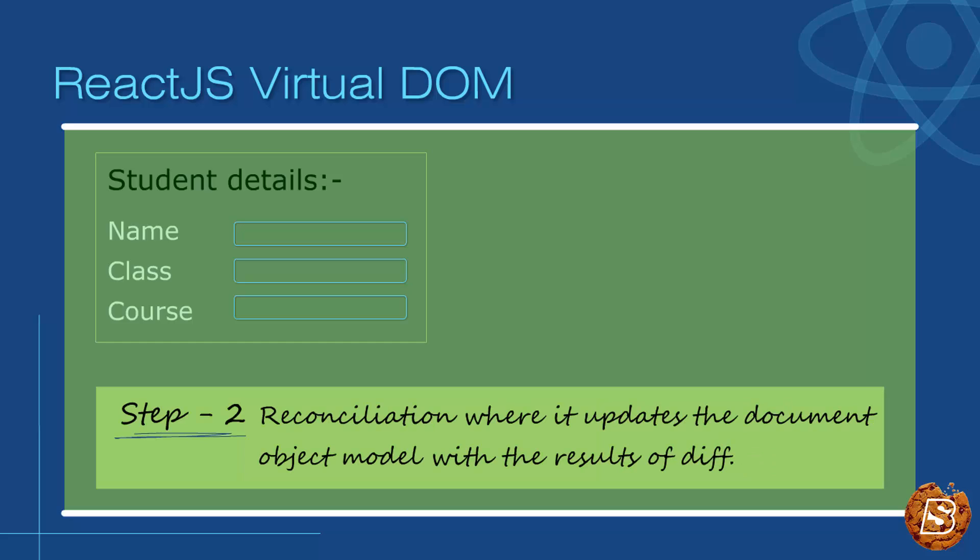the document object model with the results of diff. The way React works, rather than taking the real student and rebuilding them from the ground up, it would only change the attributes which we have updated.